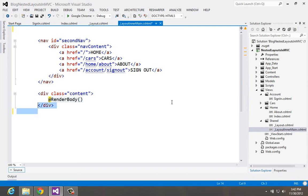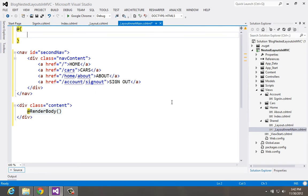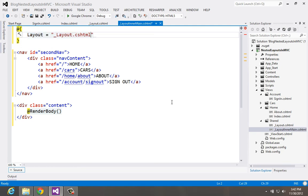So the very simple trick that we have to do to make this a nested layout is just say, look, this layout page is actually based on the other one. So let's just say layout. It's that simple.